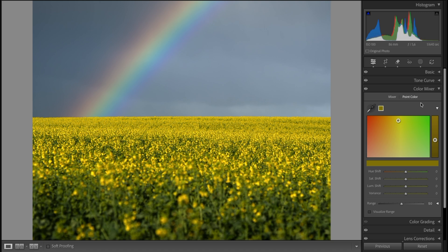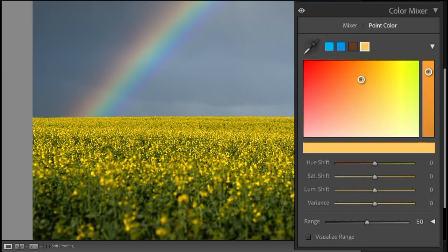The new Lightroom 15 update has some amazing new features for landscape photography, and one of them is the new Variance slider. This can be found under Color Mixer. Click on Point Color and the Variance slider is at the bottom.